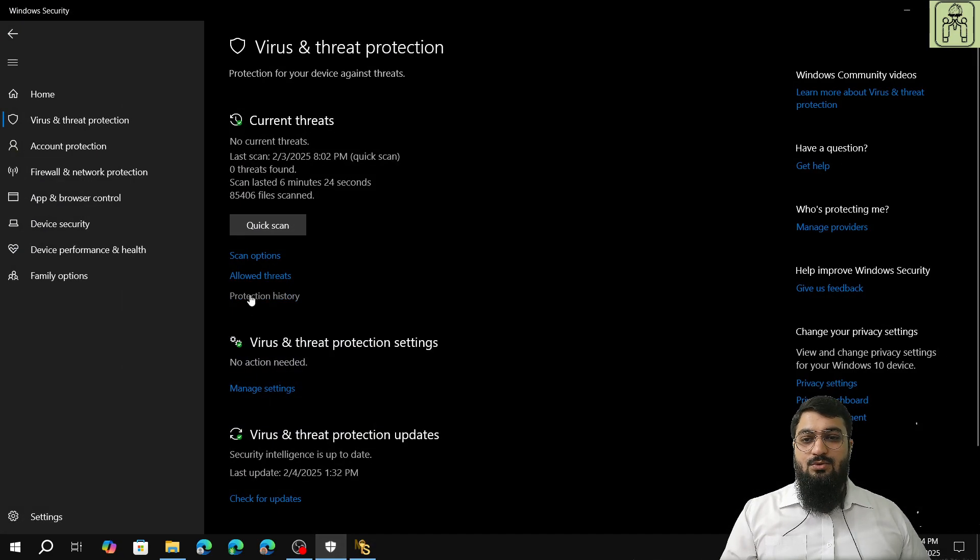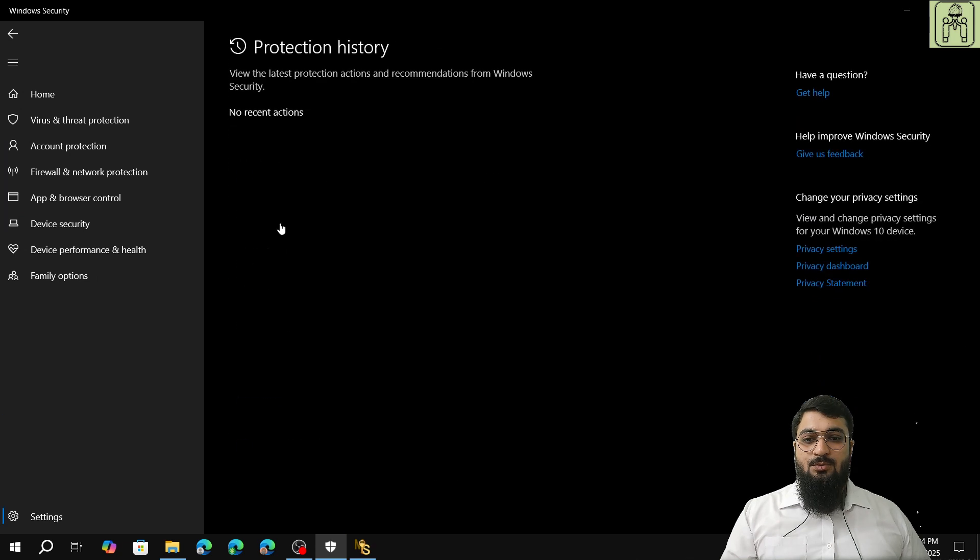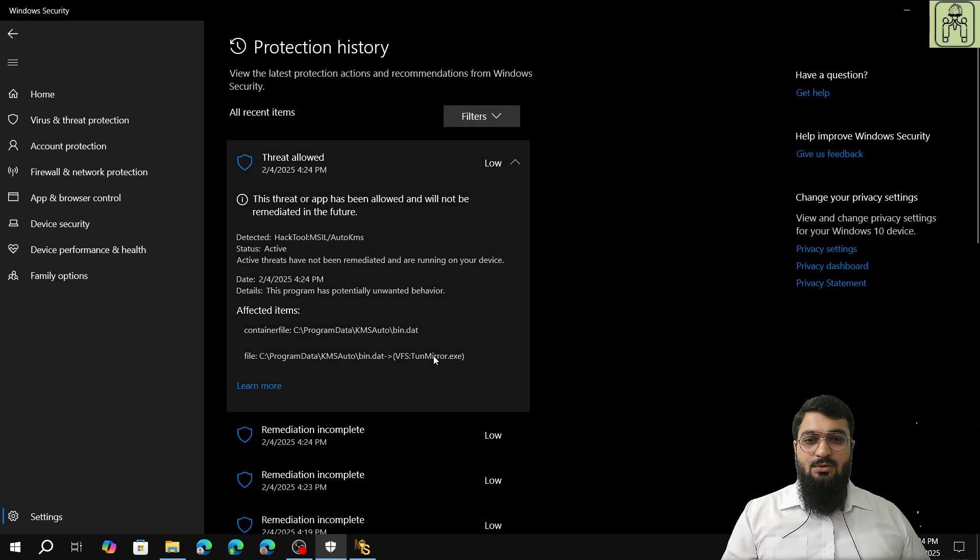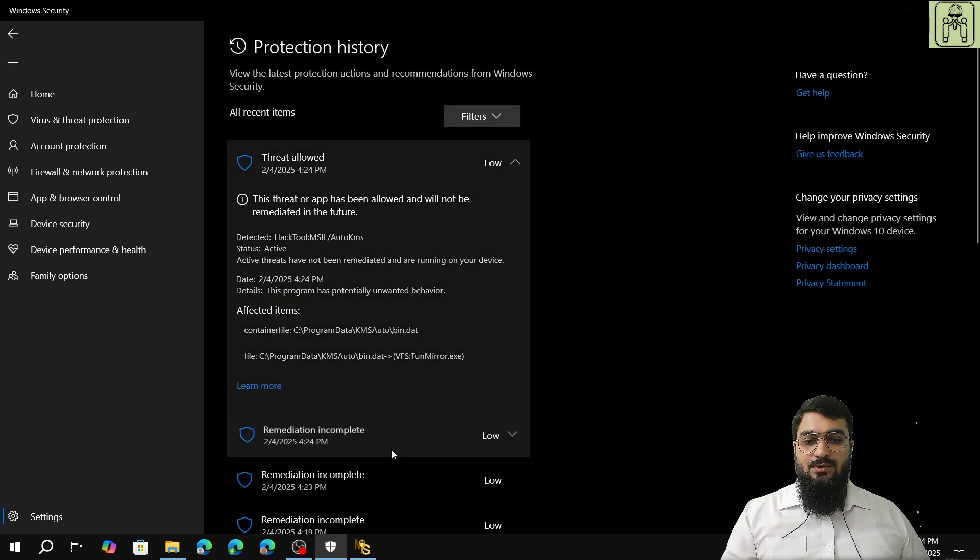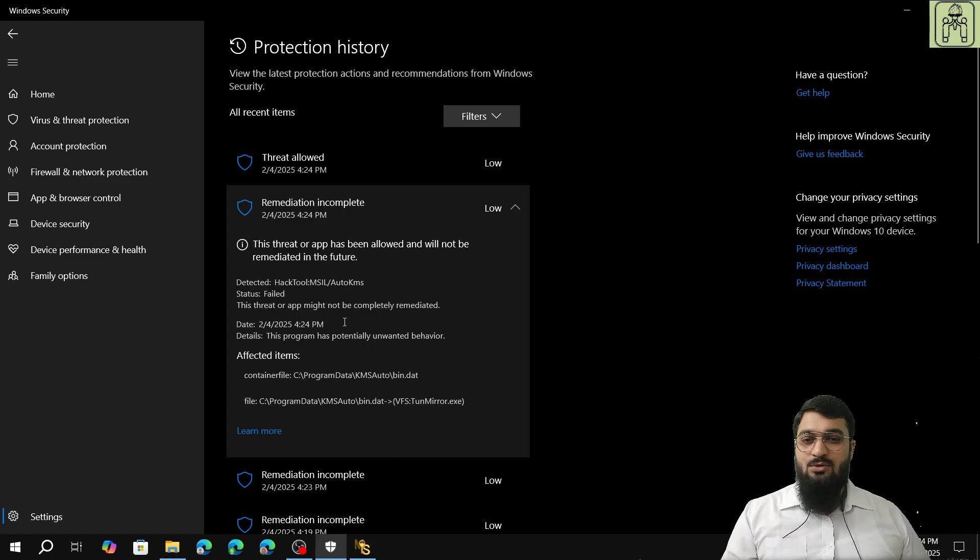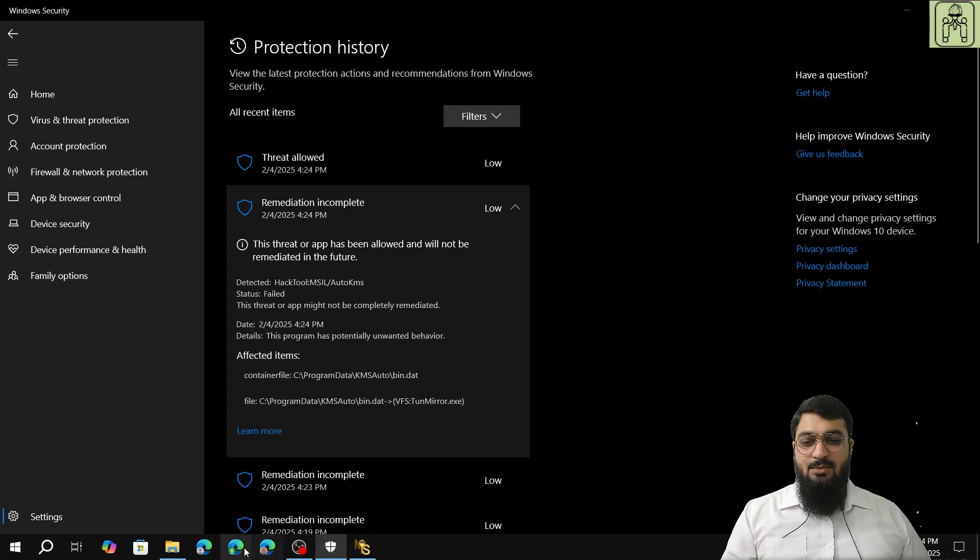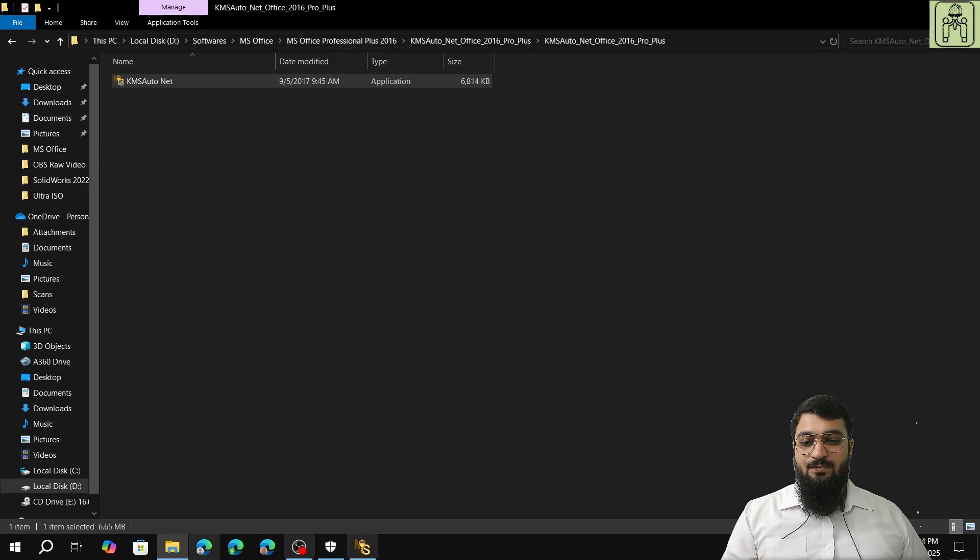I will show you the protection history also. Threat is allowed, yes. And over here also threat is allowed, Auto KMS. And now we will come back to the KMS.